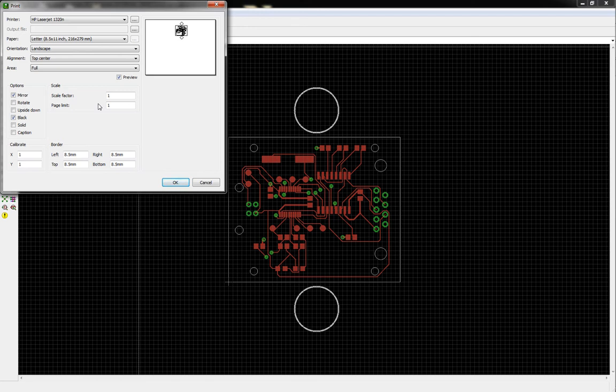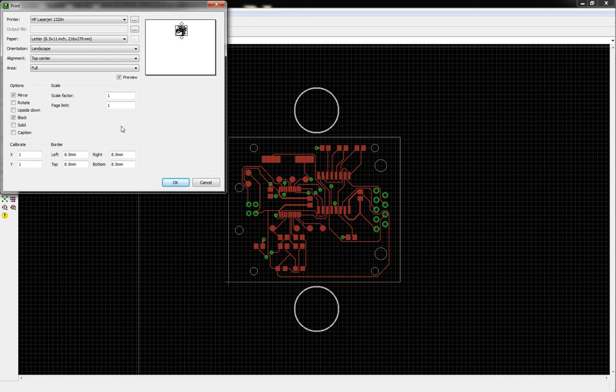So anyway, now the thing is, I also want to talk a little bit about printers. This method is called the toner transfer method, so it will only work with toner printers, like laser printers. And as you can see, I have a laser jet 1320 is what I use.